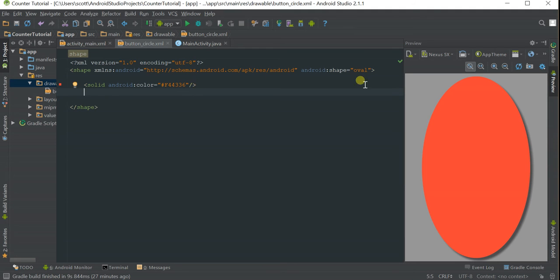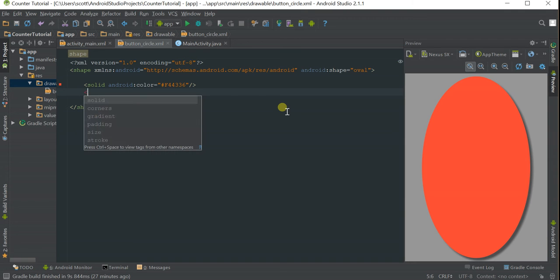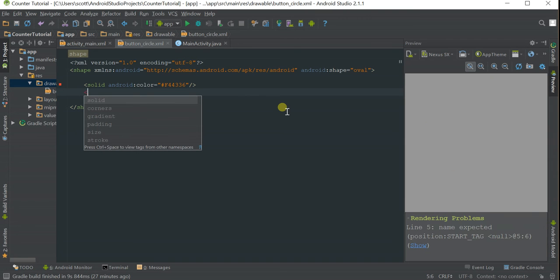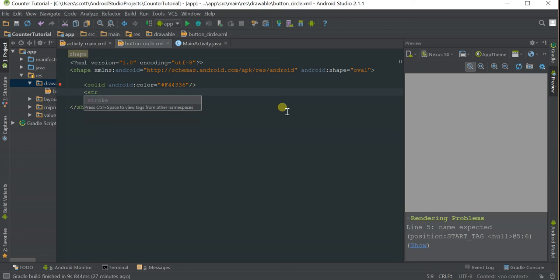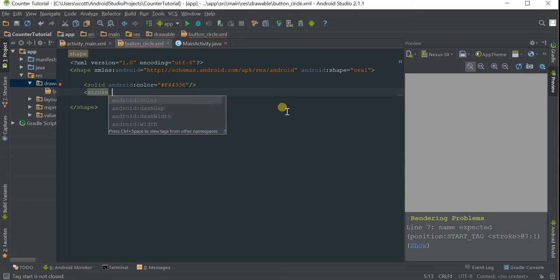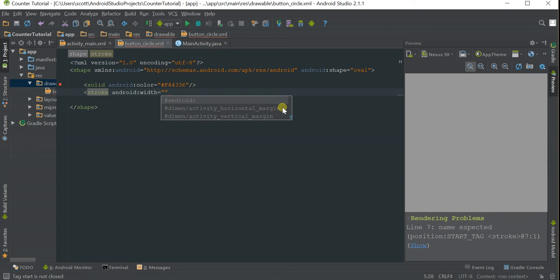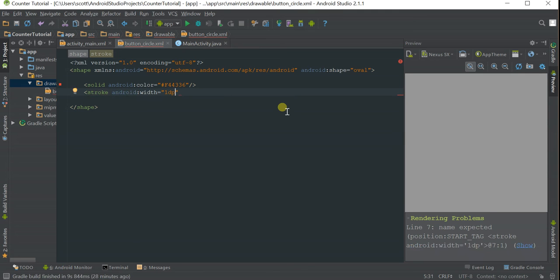I also want to add a border to my button. Press the brackets, type in stroke, width, and set it to 1dp, forward slash.